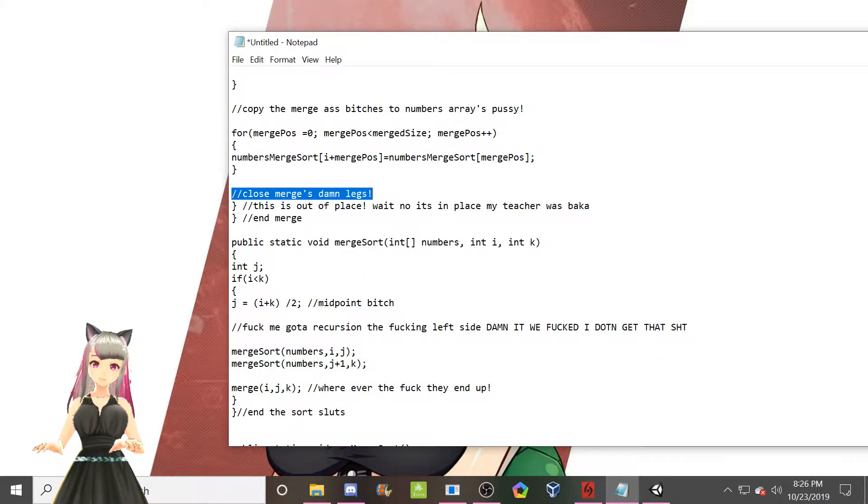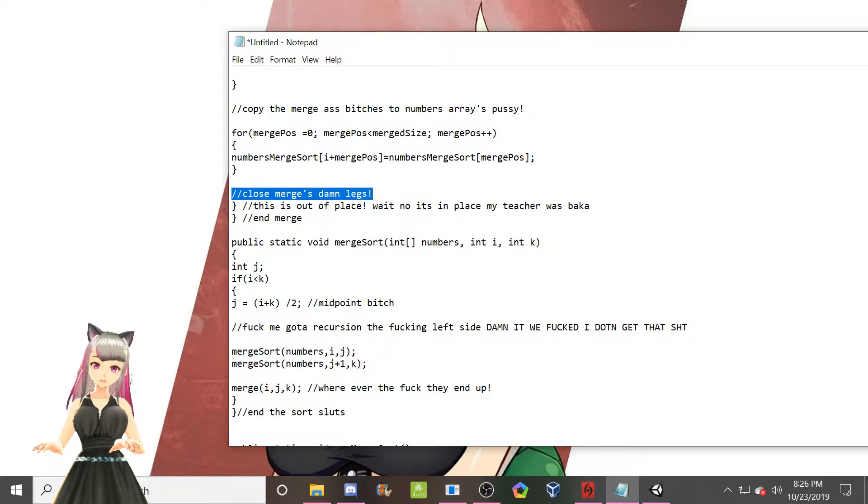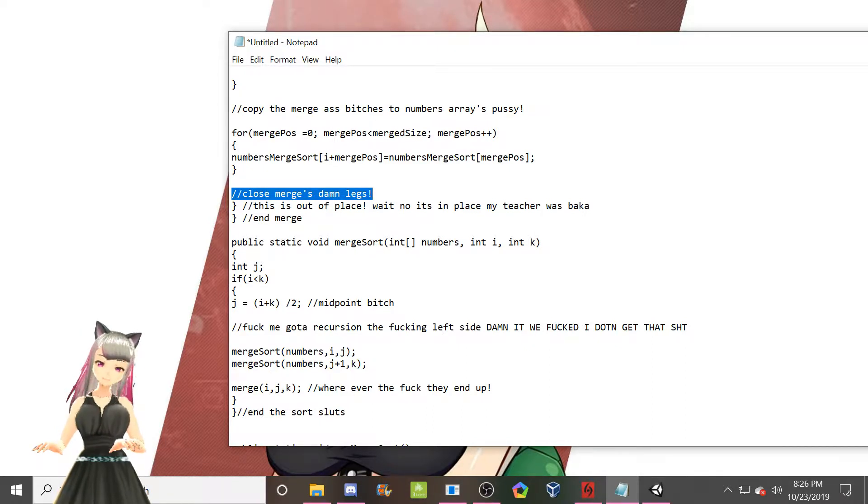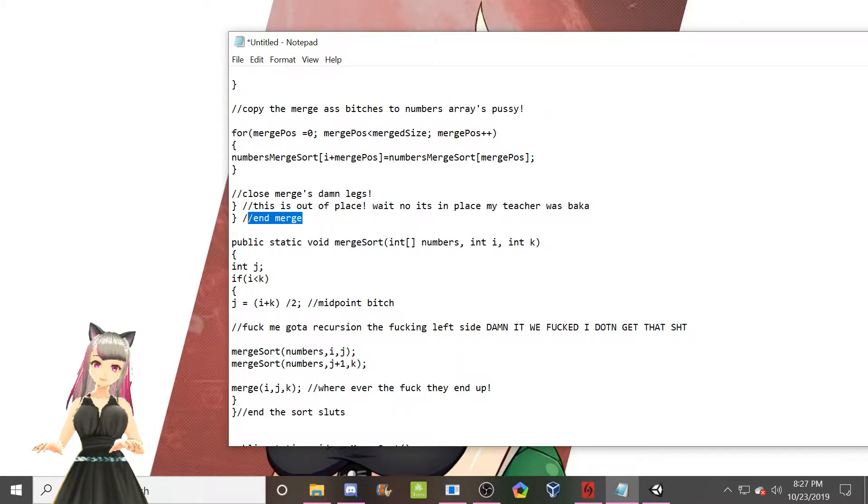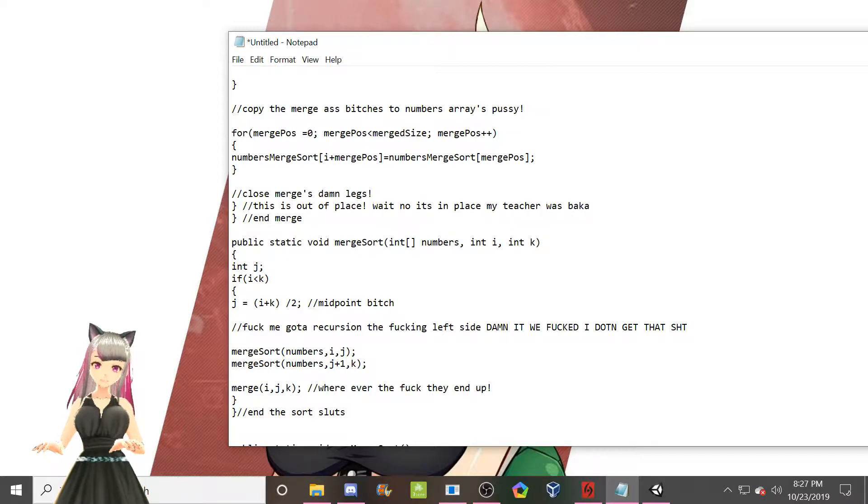Close merge's damn legs means the end of the merge method. Cause we're closing her legs. Or in this case, we're closing her curly braces. I was very proud of that one. This one actually is good. That's a good comment. That's end merge.